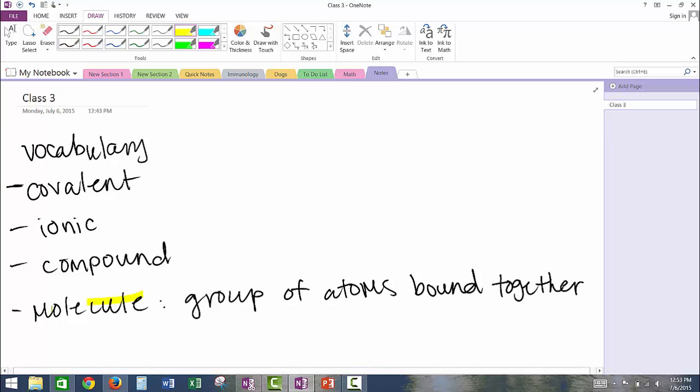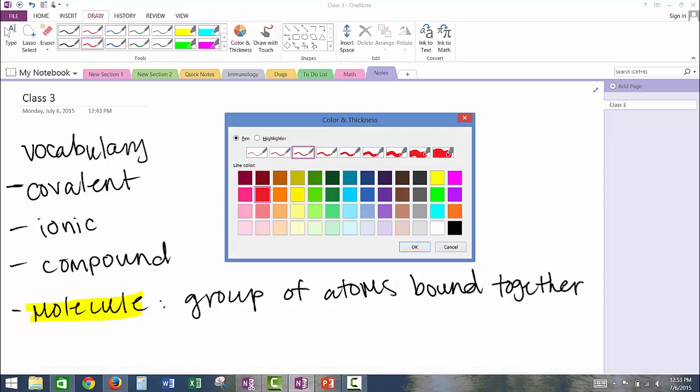You can highlight, underline, and annotate your notes on OneNote, as well as adjust the thickness and color of your pen.